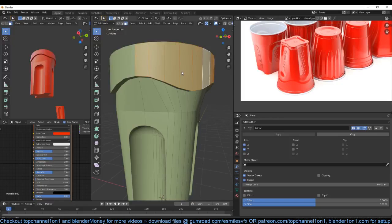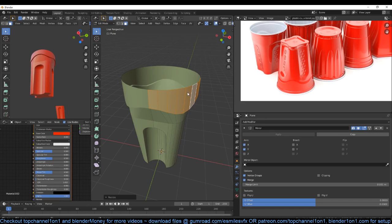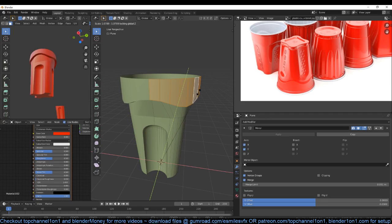I pushed it out too much so let me just scale it back. The reason I'm locking the z axis is that if I don't lock it, it scales up in a way I don't want. So I'm locking it by using S Shift+Z to lock the z axis. Something like that.